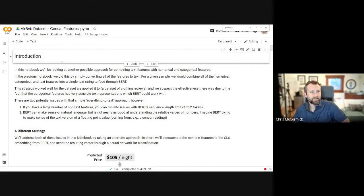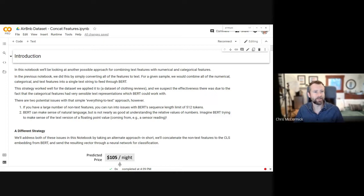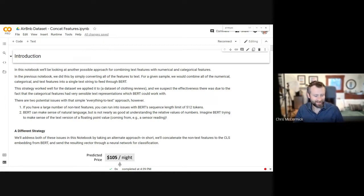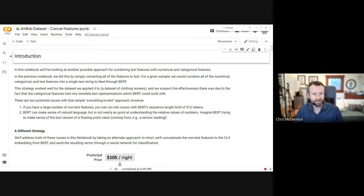Let's get started. I was hoping I would come into this week's session with a complete notebook on the Airbnb dataset, but at the last minute yesterday afternoon I realized I made a big mistake in it. So I scrambled to try and fix that. There's still some work to do, but I think what's here is still really interesting to talk through.